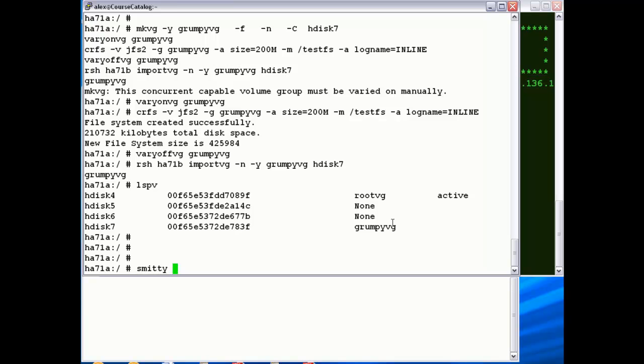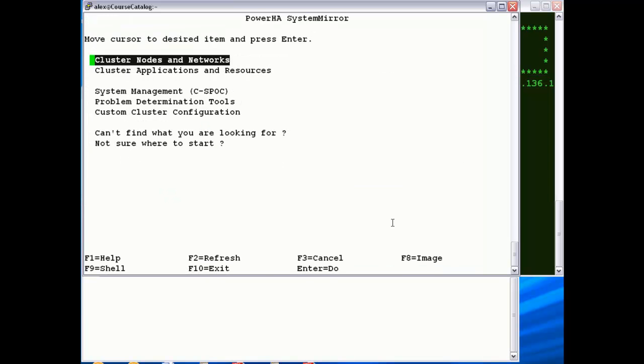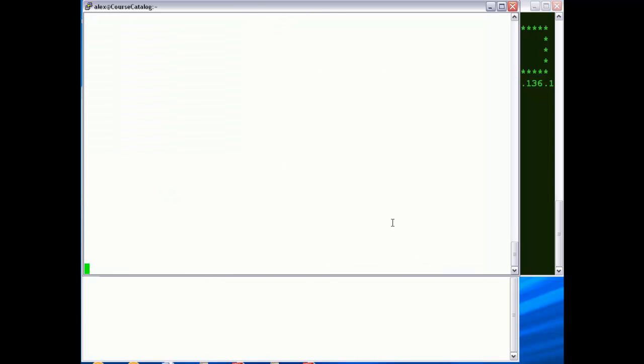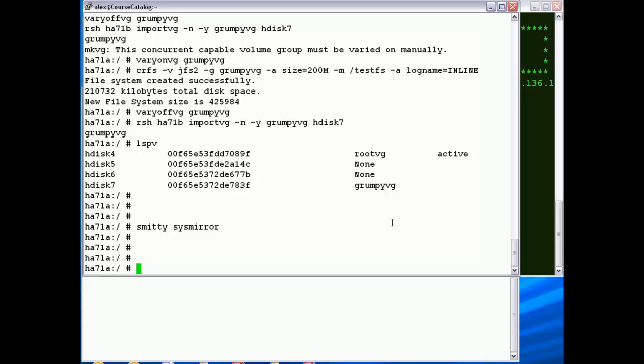The product got renamed at 7.1 to PowerHA SystemMirror, which is quite a mouthful. There's a new fast path, which is SMIT sysmirror. There we go. I don't particularly like that myself personally. But don't worry.